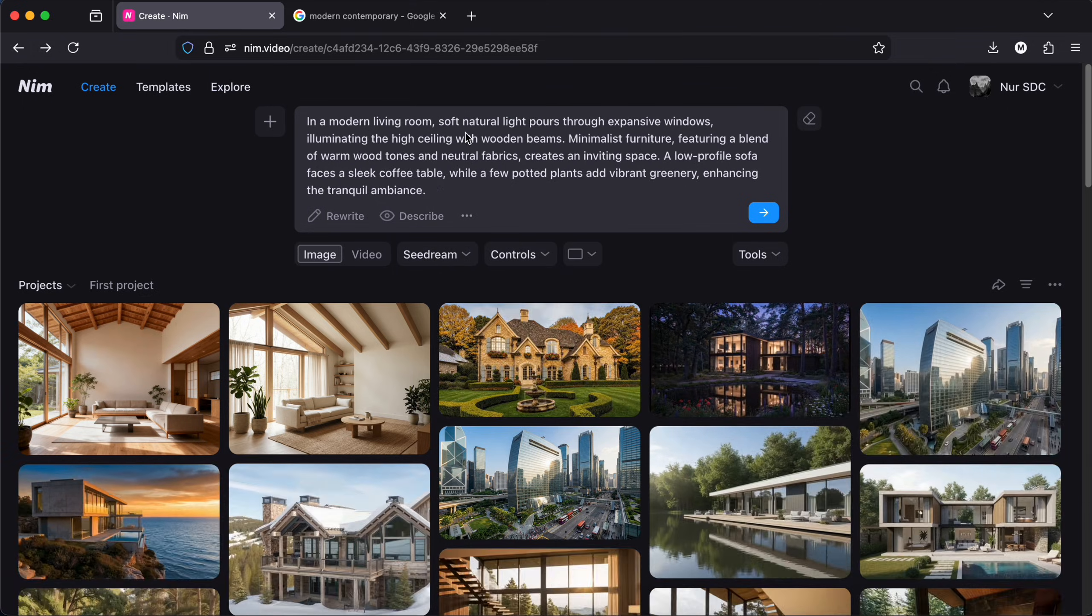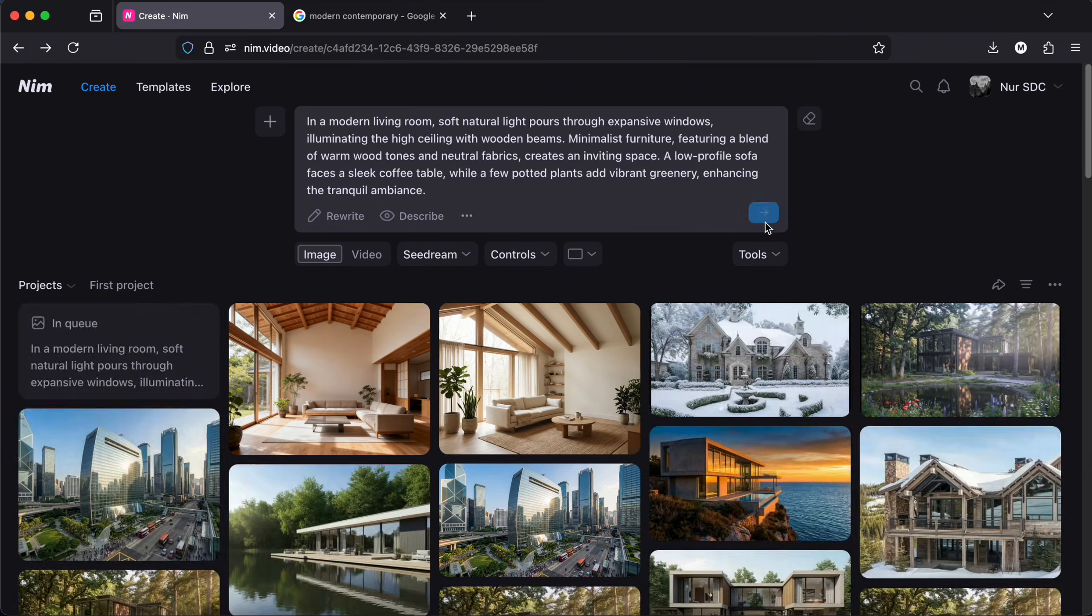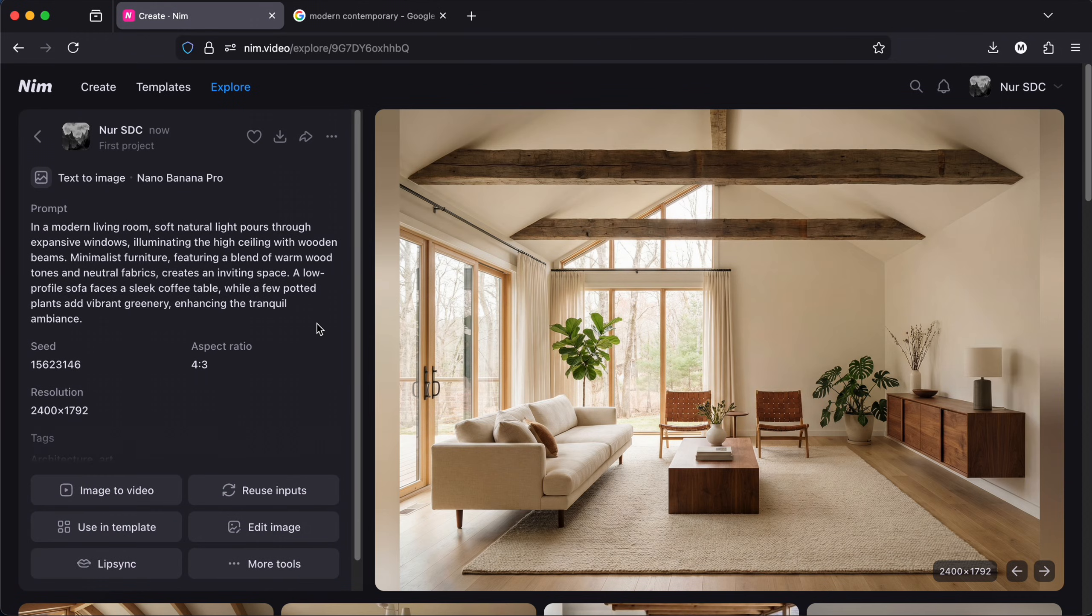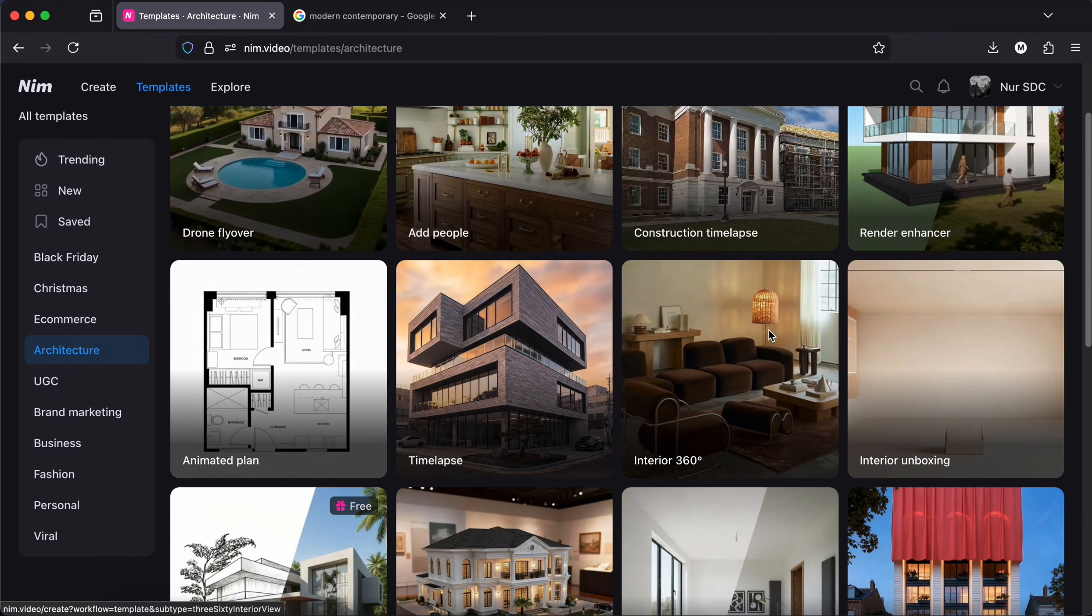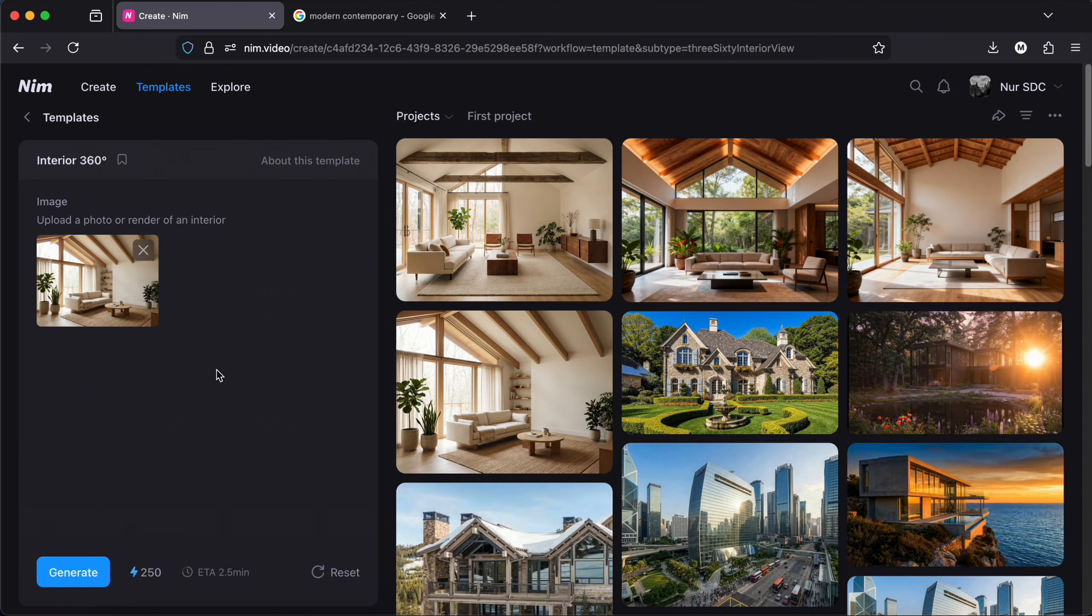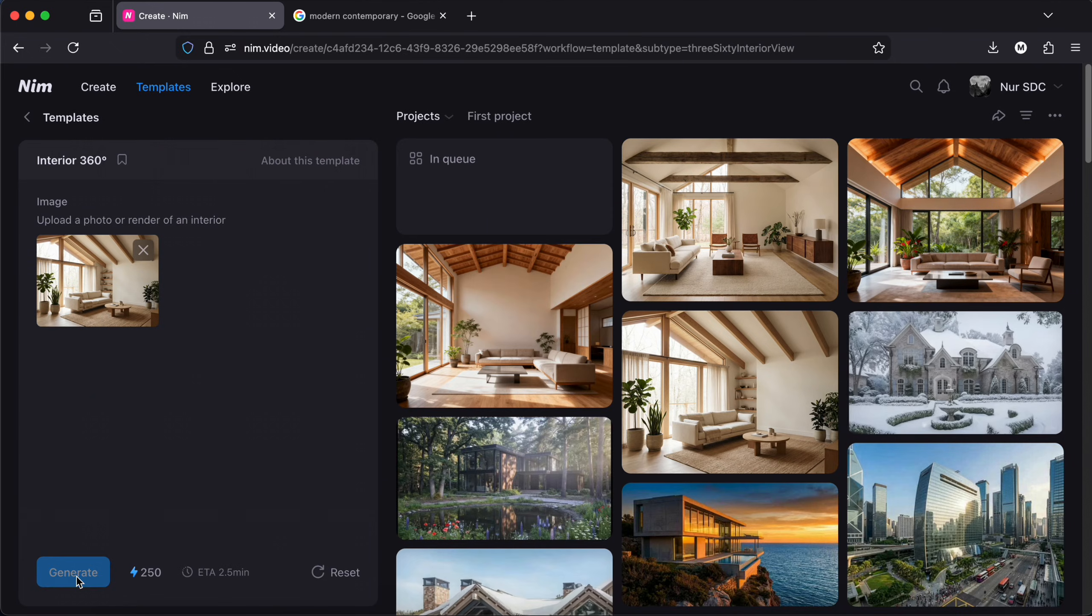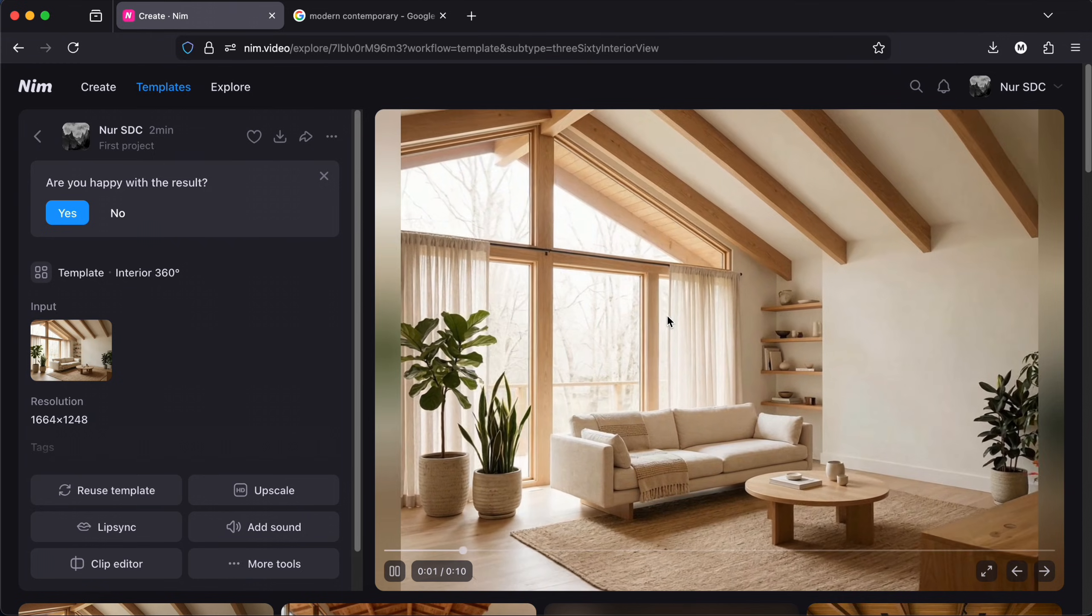And those are the results. I have changed the prompt a bit and I got these two. I will download them and go to template. Let's start with the interior 360 first. I upload my image then generate.